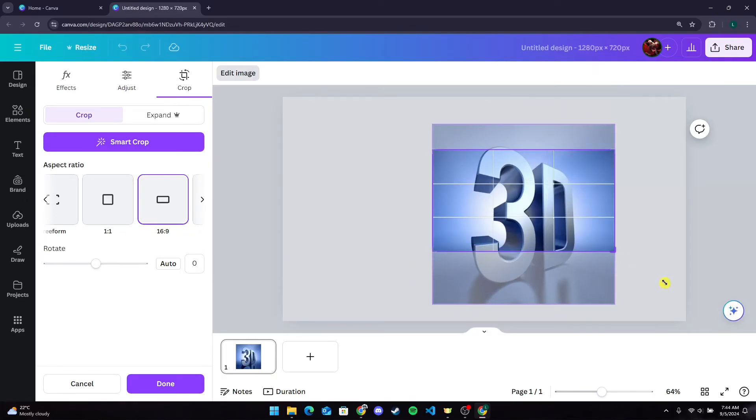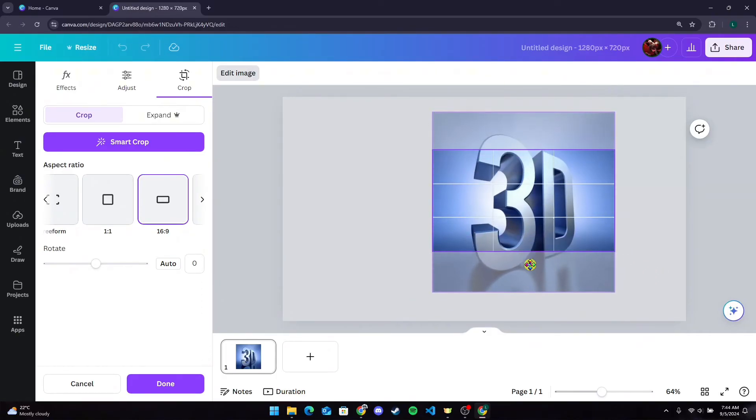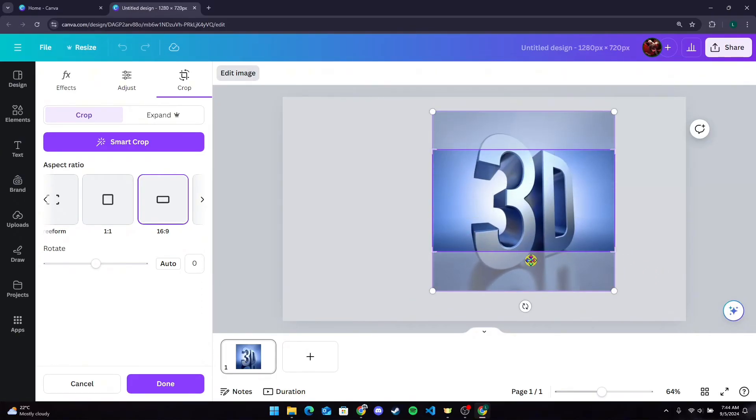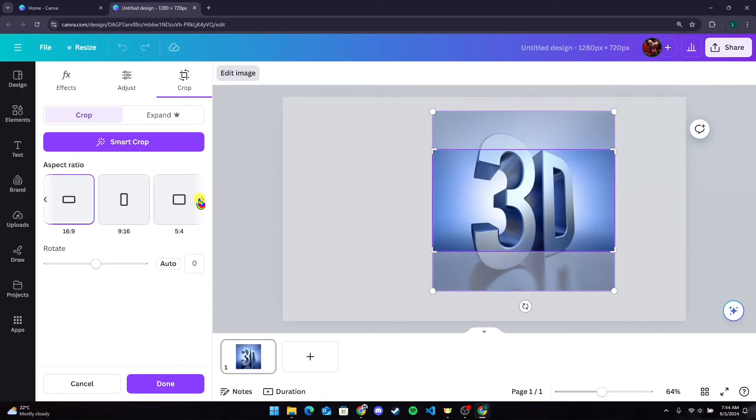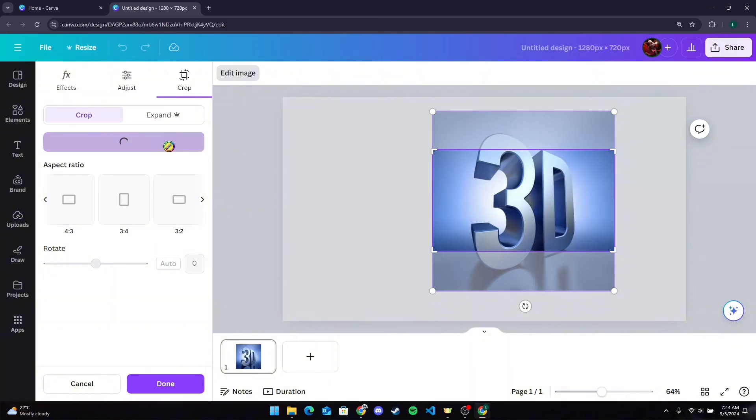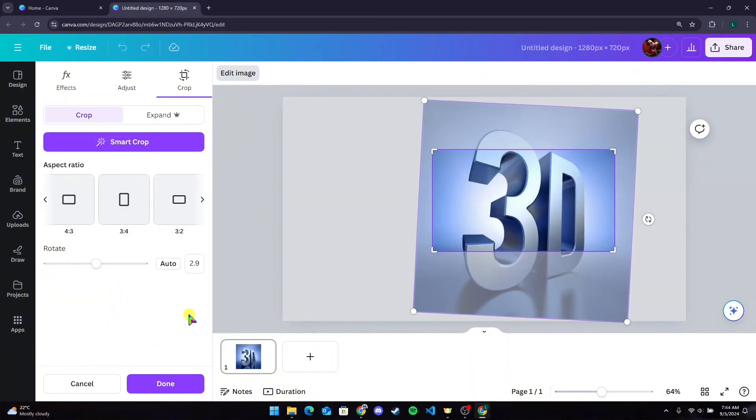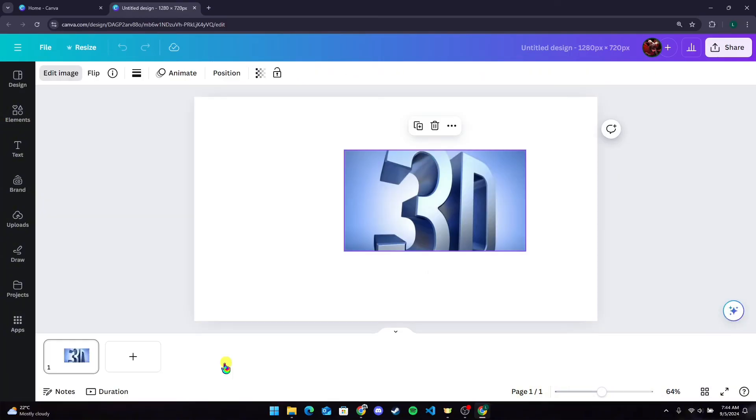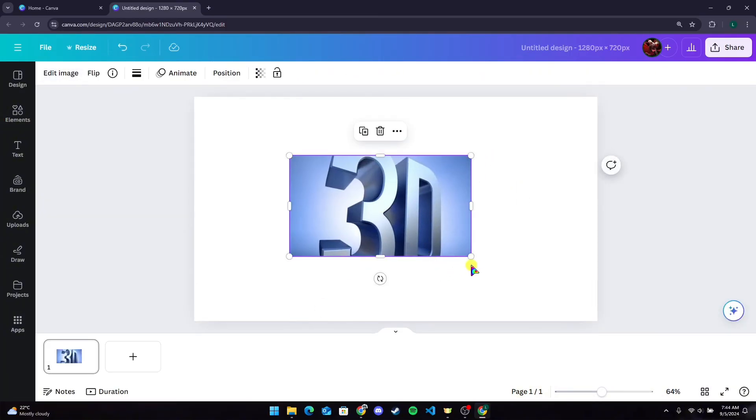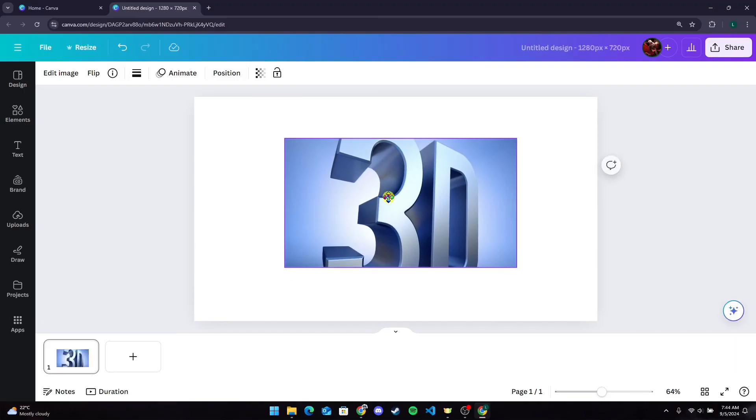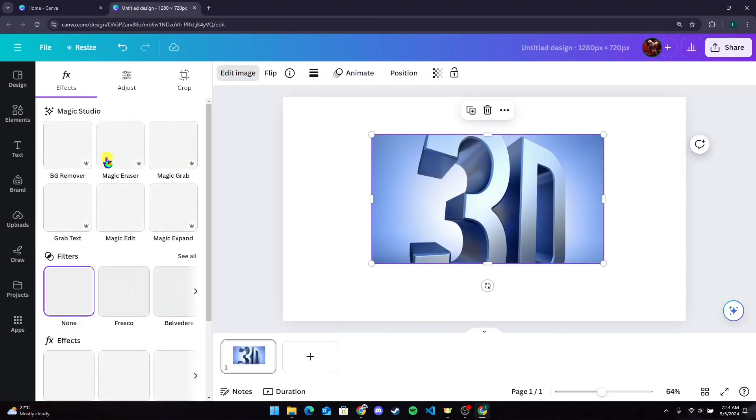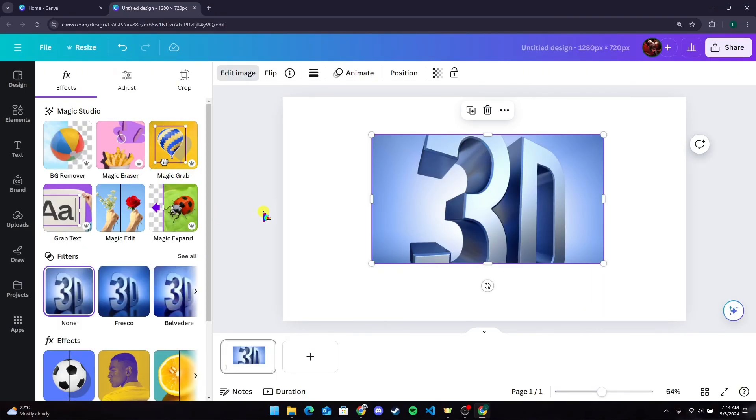You need to select how much area you want to crop. There are many options here. You can also use the Smart Crop option. That's how you can crop a logo in Canva.